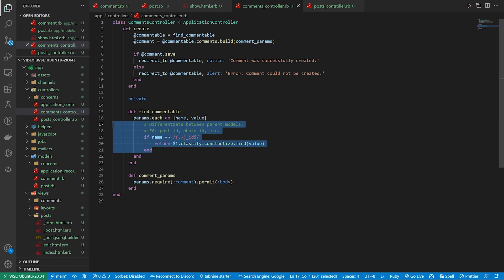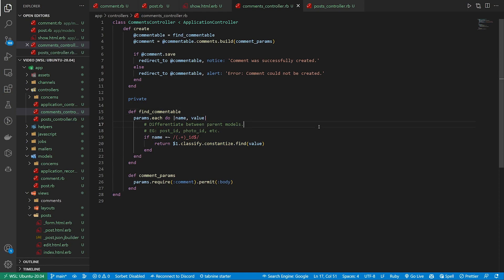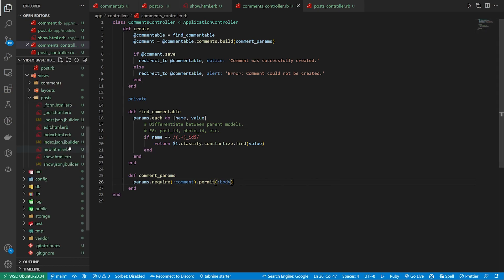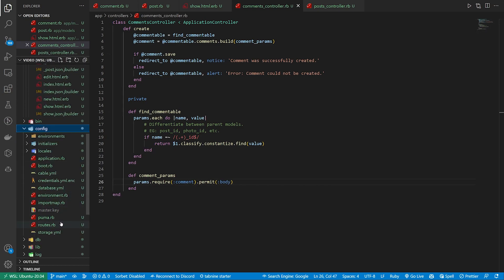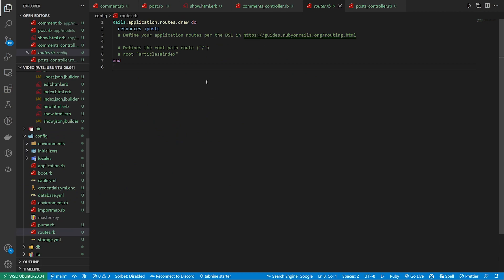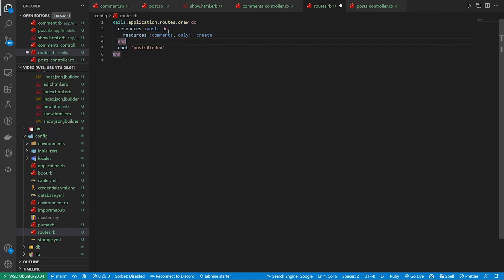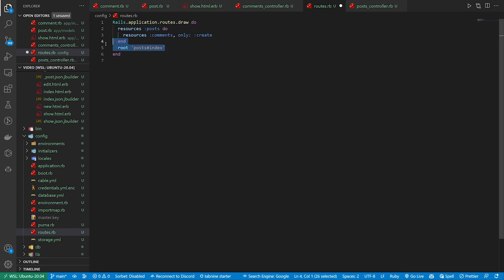So this will just grab that, and then we now have the commentable without needing to do those additional things to our form — you can just use it in the find here. So once we have this, we can then go ahead and create our routes. We'll come down to our config routes.rb and add a do block to our posts where we say resources comments only create, setting the route to the post controller and the index action.